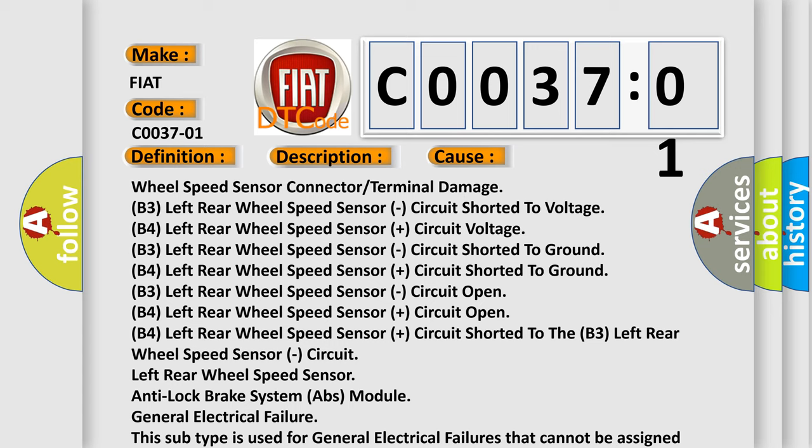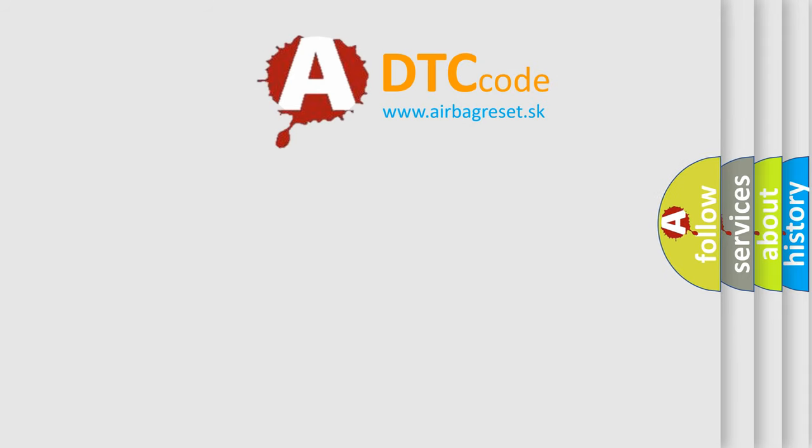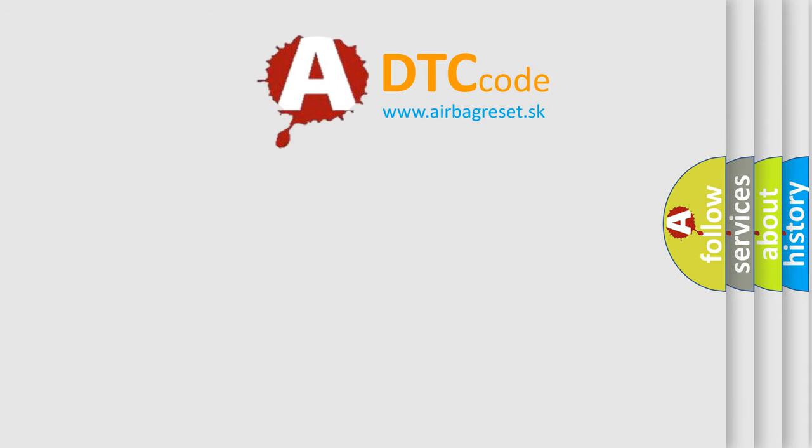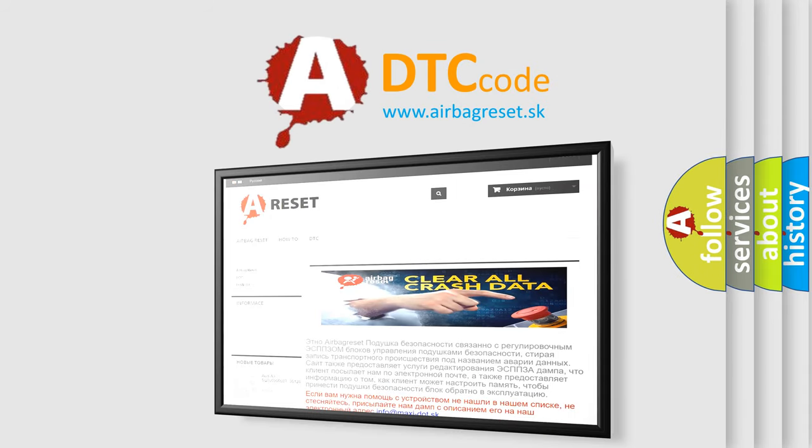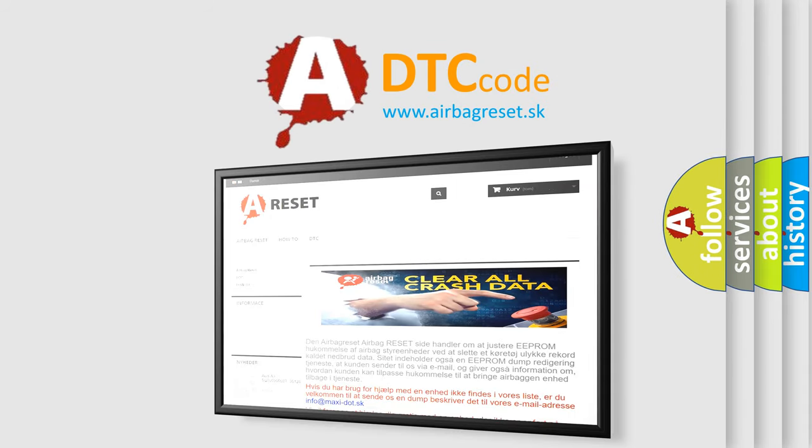The airbag reset website aims to provide information in 52 languages. Thank you for your attention and stay tuned for the next video.